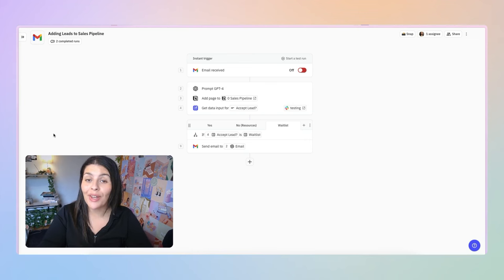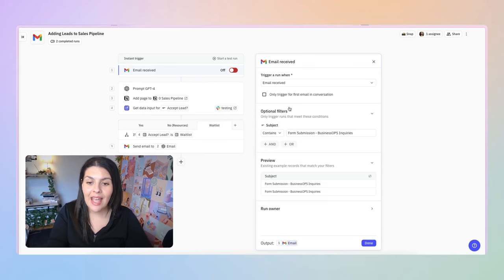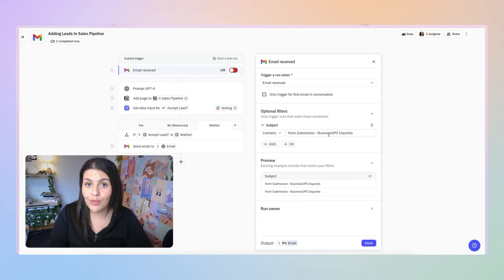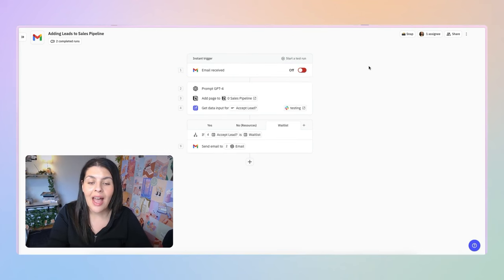Before building this out from scratch, let's do a quick overview of the automation itself. I've called this one 'Adding Leads to Sales Pipeline.' It is triggered whenever I receive an email, and I have a filter set up so that it's not just any email — it's any email where the subject line contains 'form submission business ops inquiries.' This is a form on my website, on my sales page. Whenever it's filled out, I receive this email and that's how I know I've got a new lead.